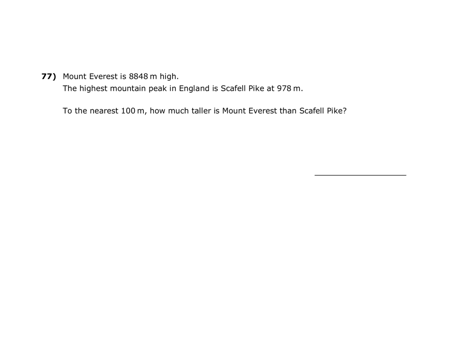To find out the difference between Mount Everest's height and Scarfell Pike's height, we should subtract the lower value from the higher value. This will give us the difference and will tell us how much taller Mount Everest is than Scarfell Pike.